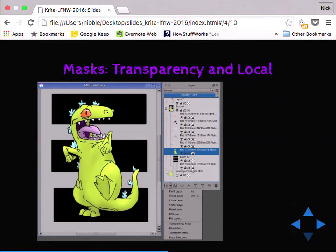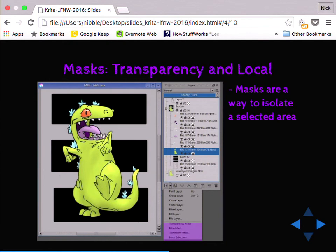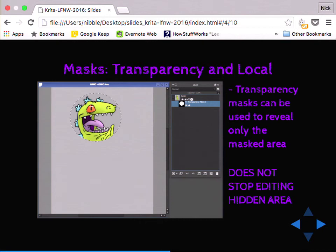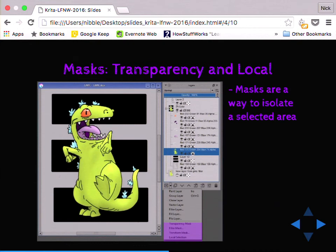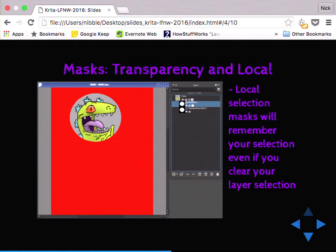Masks — if you're painting your house and don't want to get paint on your baseboards or light switches, you use masking tape to cover them. That's exactly what masks are in digital painting. There are a few different types. The transparency mask just hides everything else — it's important to note that everything else is still being modified; you can only see what's selected. You can fix this by doing a local selection mask. What local selection does is remember your selection. So if I make a local selection mask and then hide it, I can go clear my selection, work normally, turn it back on, and it immediately reselects that area and prevents me from editing anything outside of the selection.